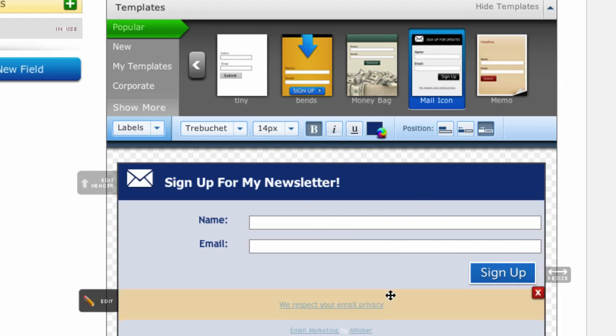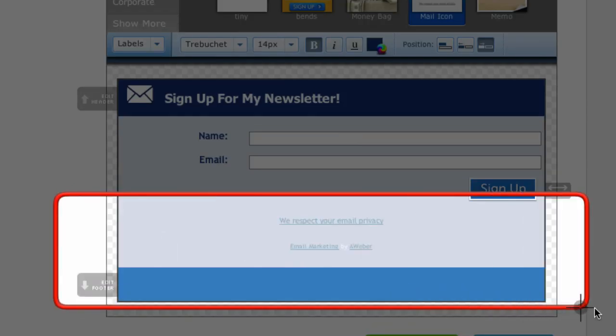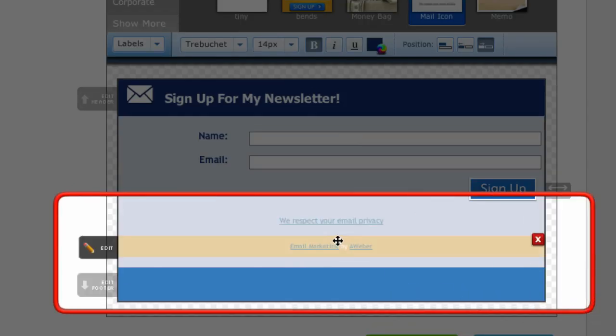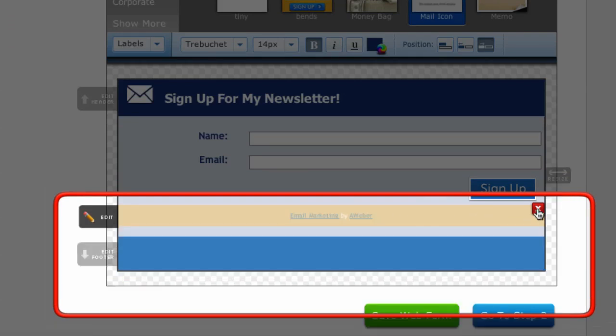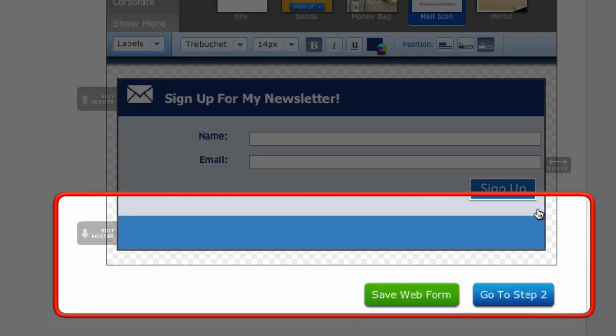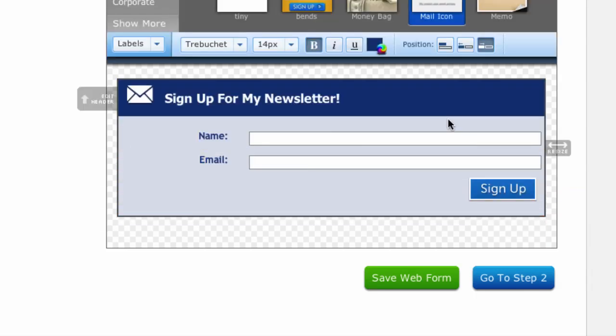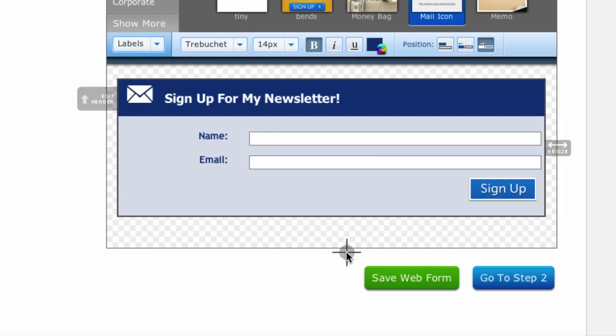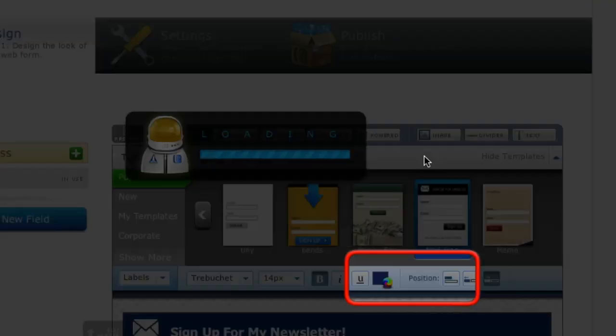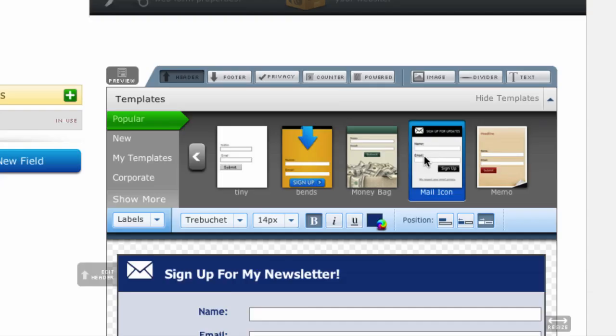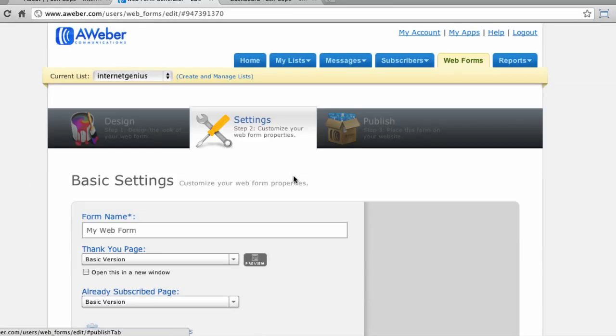So now my web form is starting to look like I want it to look. I'm going to go ahead and take out this privacy field and the email marketing by AWeber field. So I'm going to hover my mouse over that area of the form and click the little red X to completely get rid of those fields. So once my form is styled the way that I want, I'm going to come down here to save web form and then go ahead and proceed to step two.